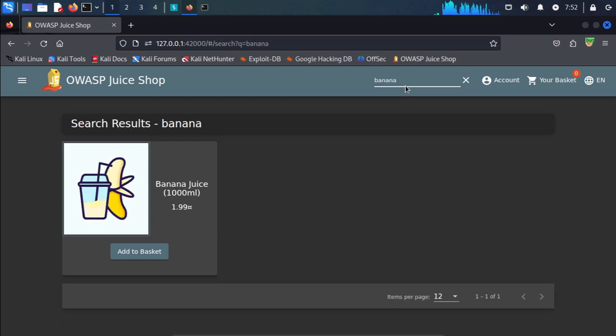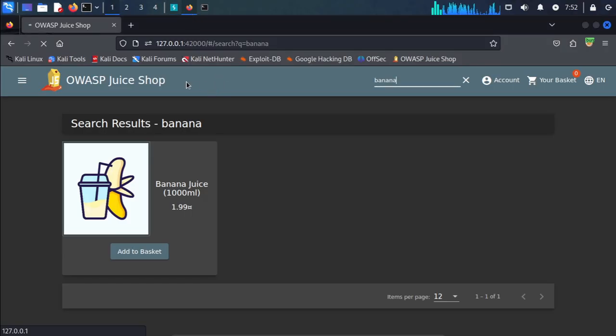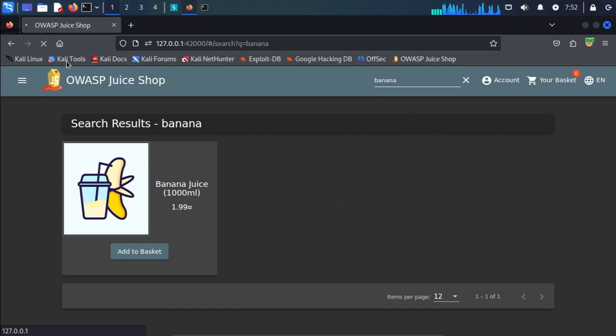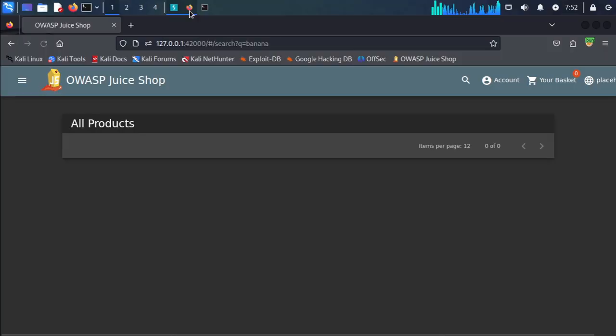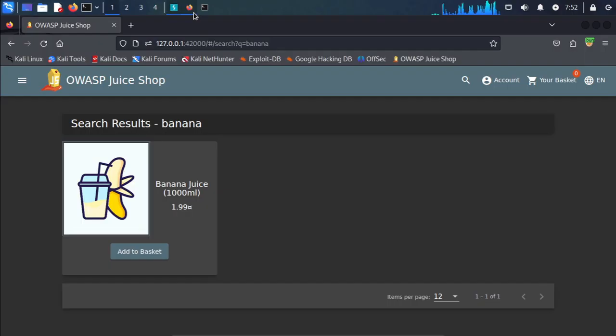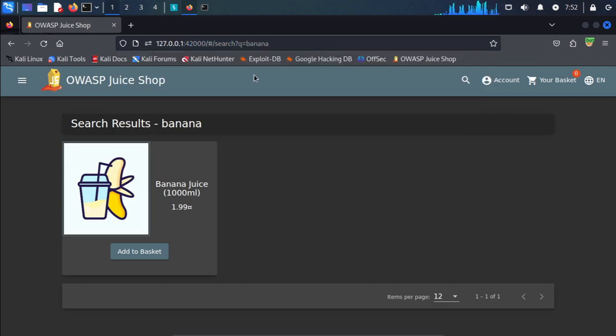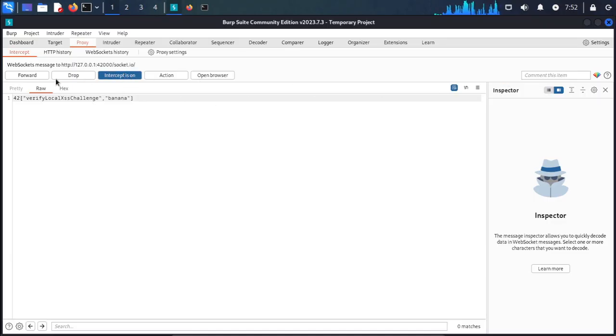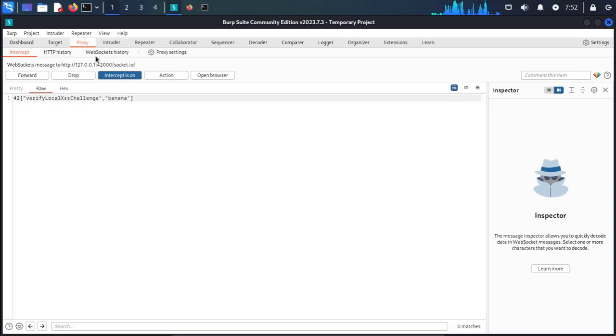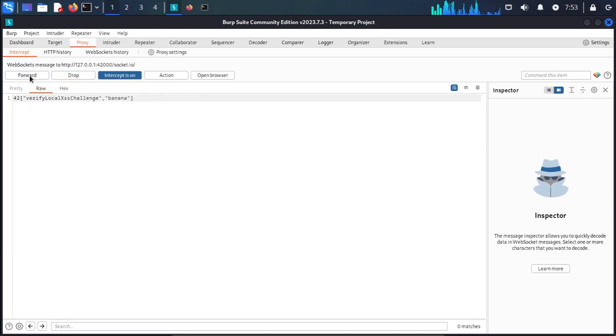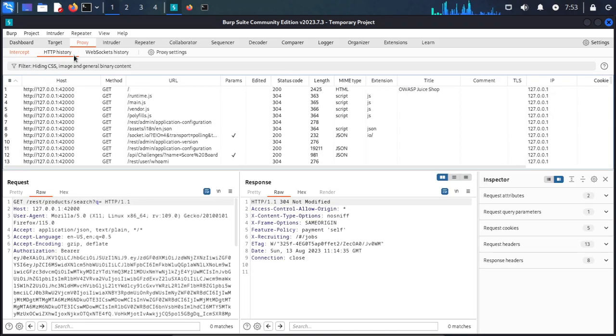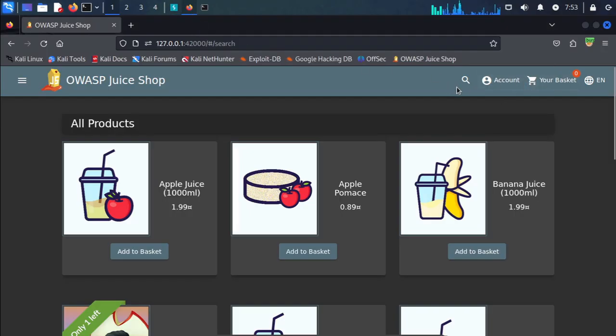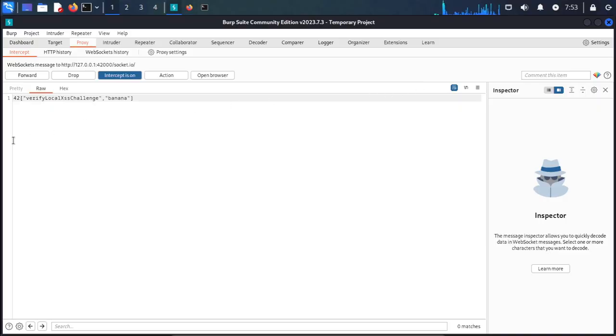We don't have any query. This query needs to run in intercept. First we intercept the request again. Forward the request. We're not getting the request. Repeat the request for banana and send the request.